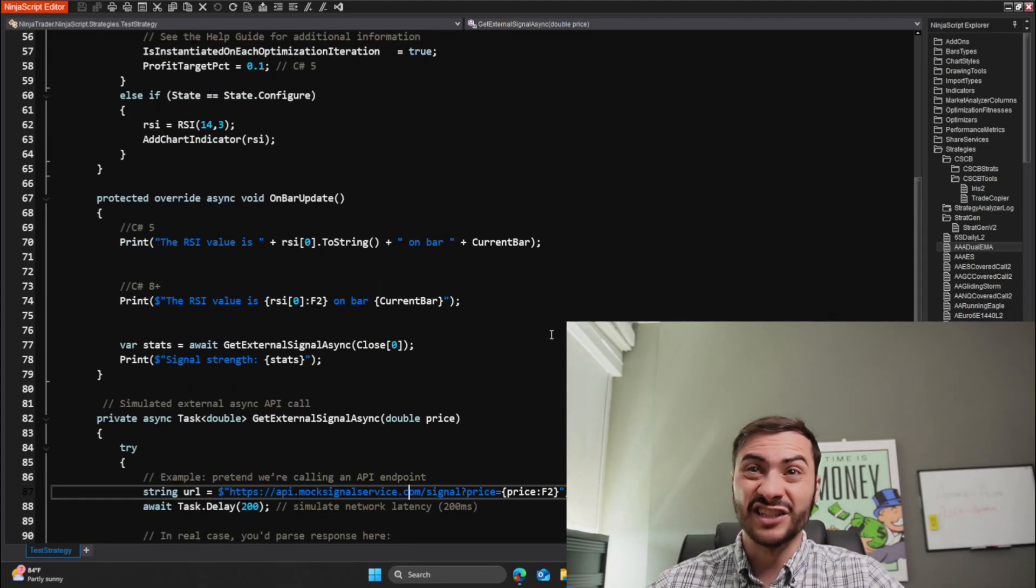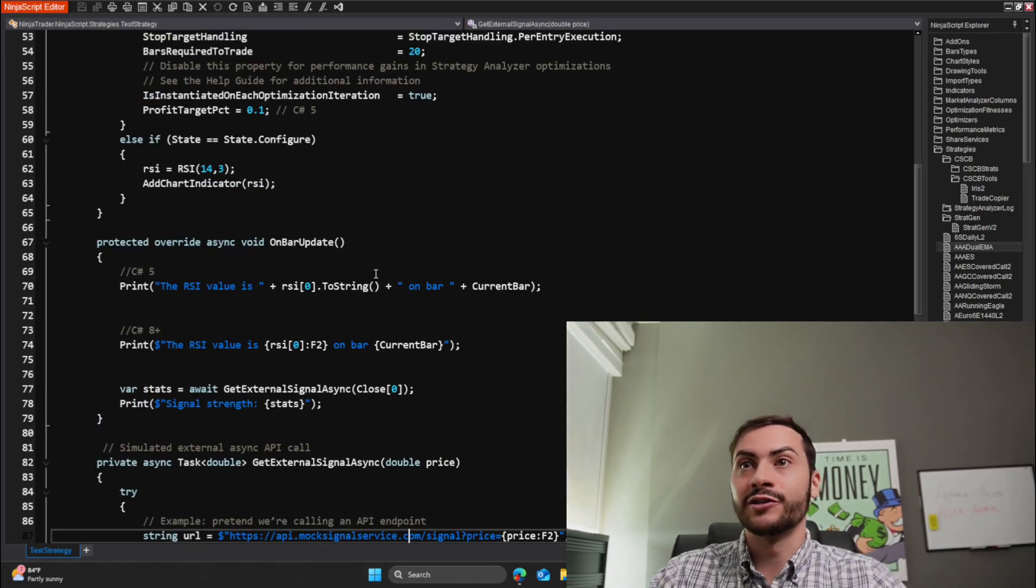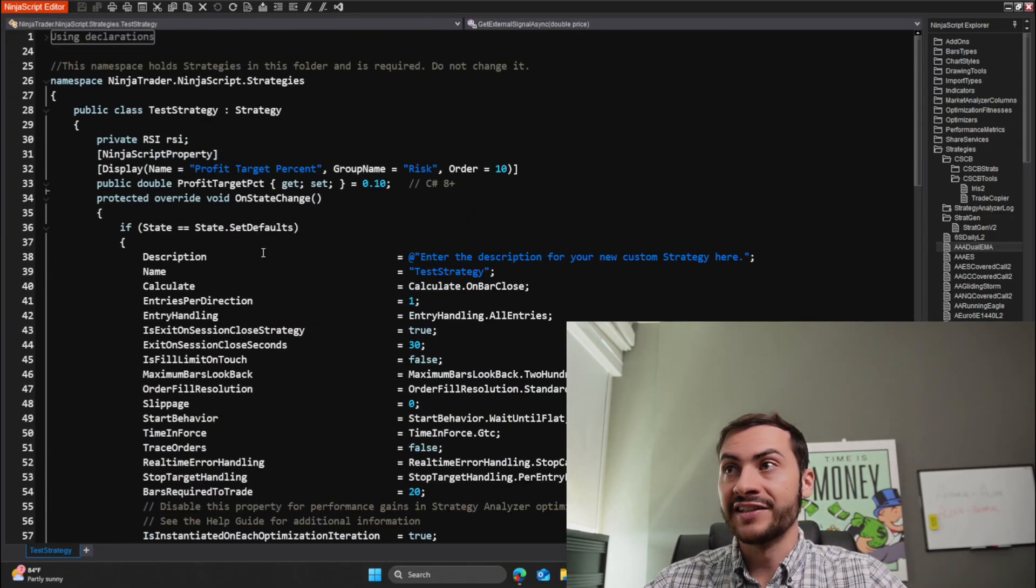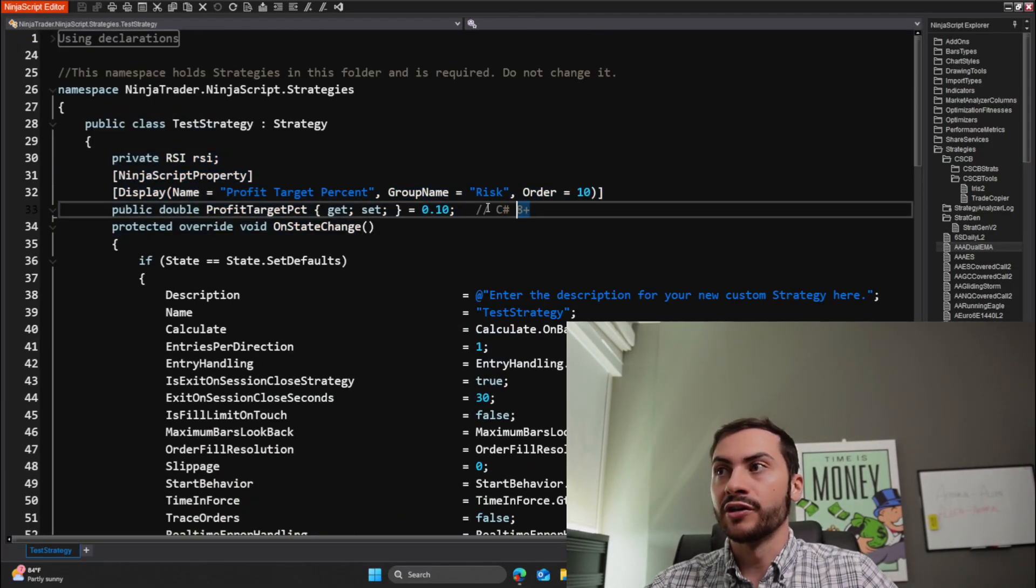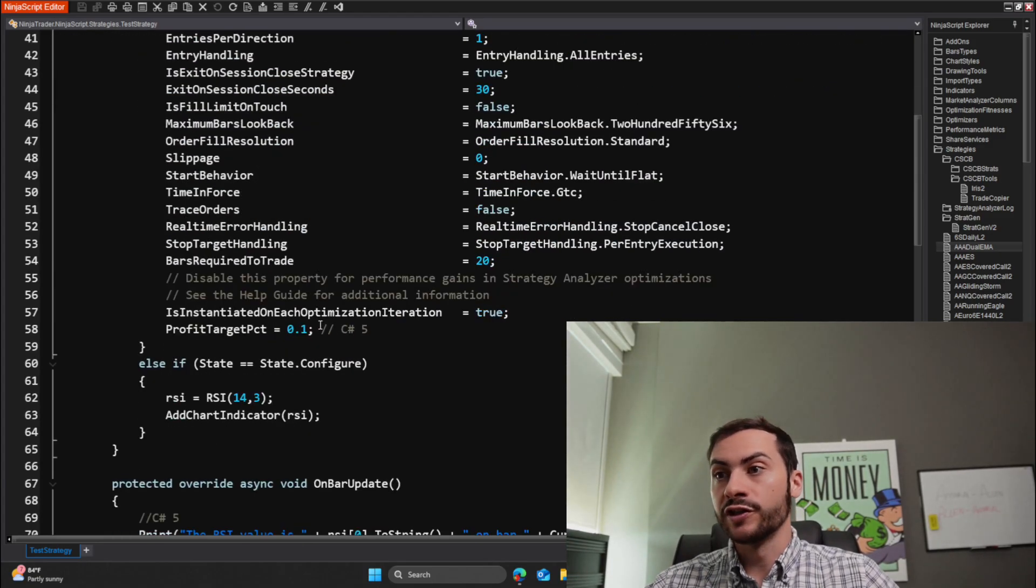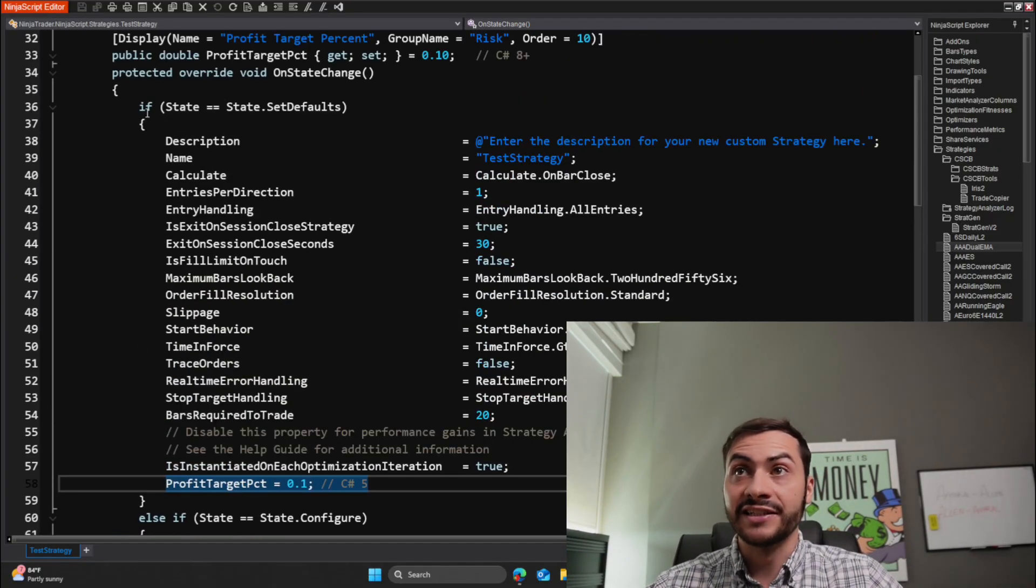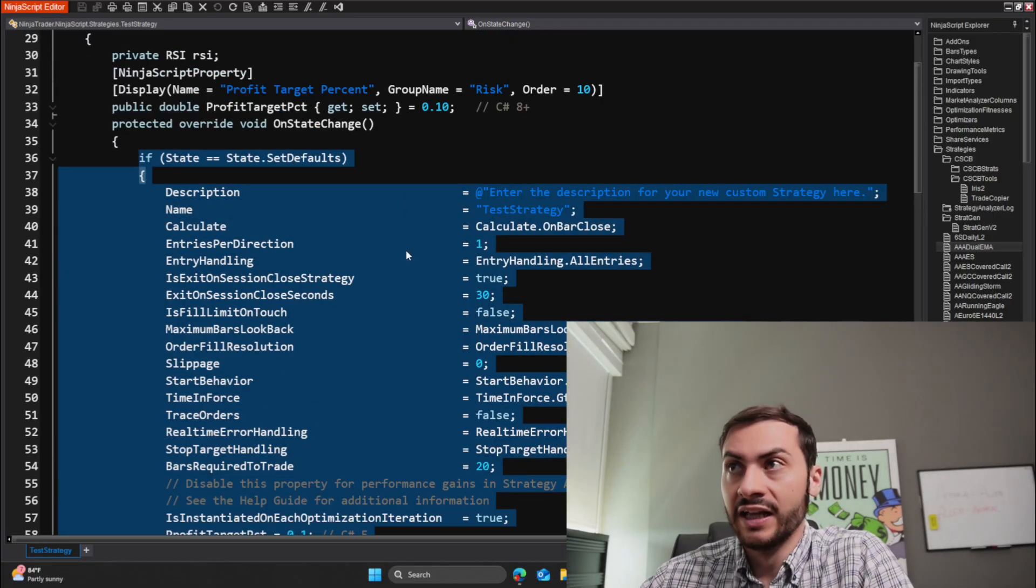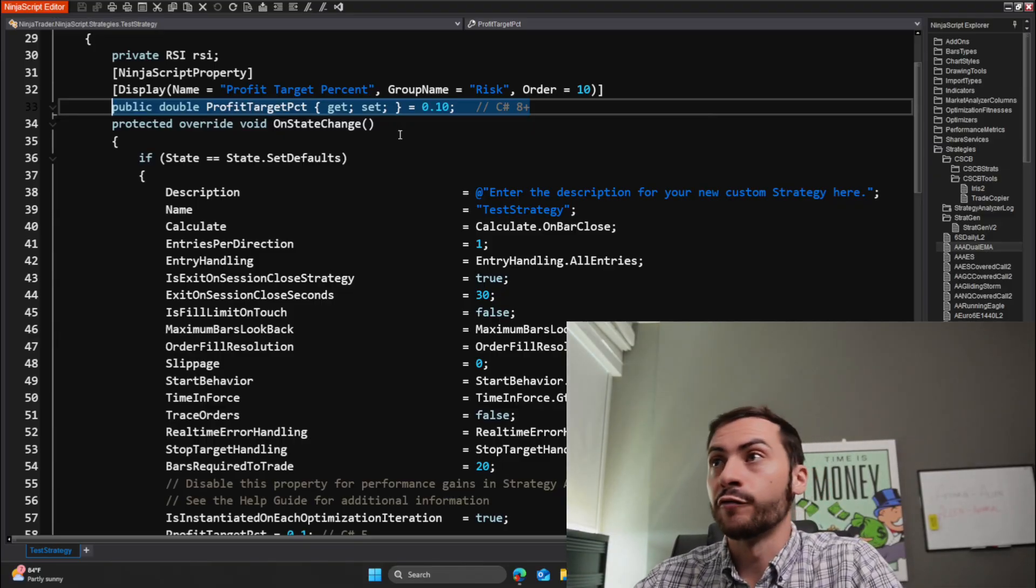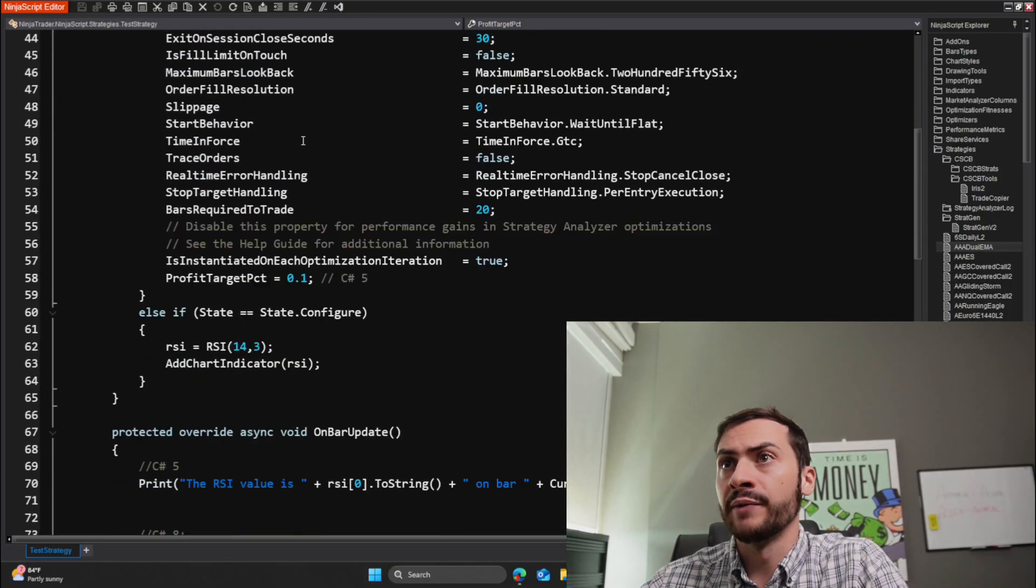I'm not sure if the OnBarUpdate can even be an async method. I actually have to test that. But anyways, you can call it now and you can get returns. So here in our OnBarUpdate, we have a dummy variable called stats, which calls await GetExternalSignalAsync. And that is a task which, you know, has some type of API they're awaiting a return for. So you can now do that. That's one big thing of C#. I think async was released in C# 6. But as we know, C# 5 was Ninja's default up until about two years ago.